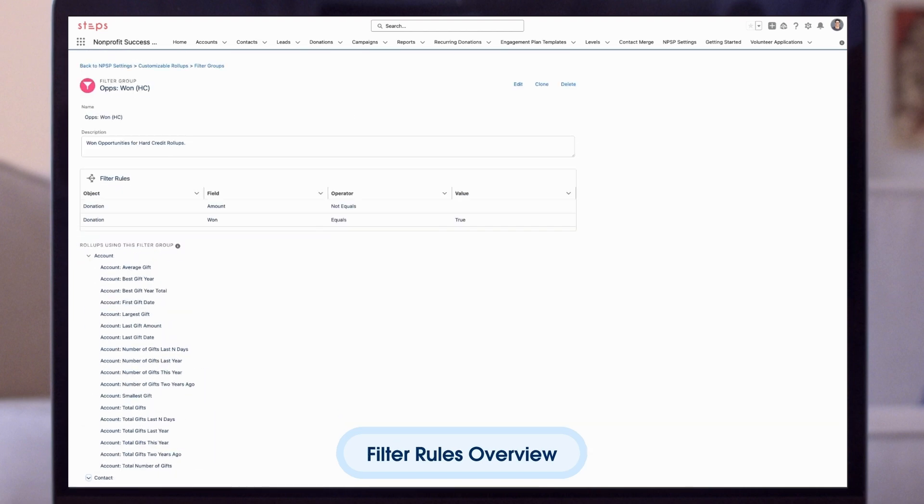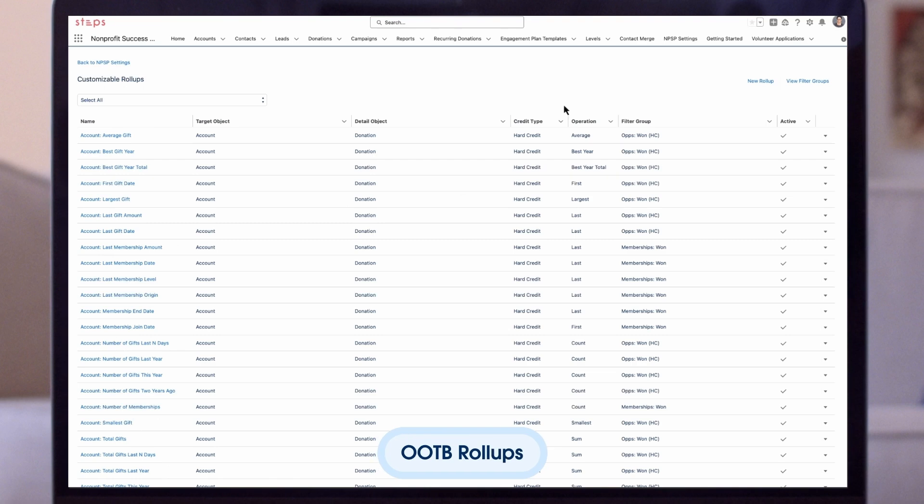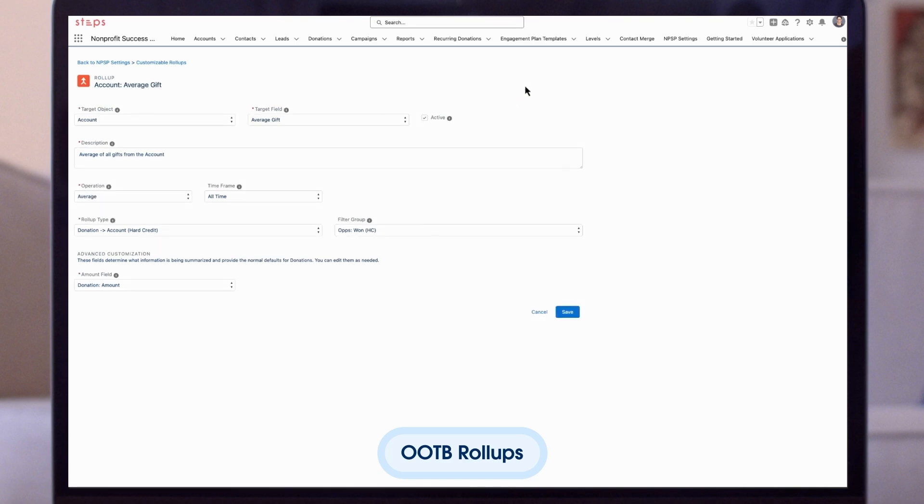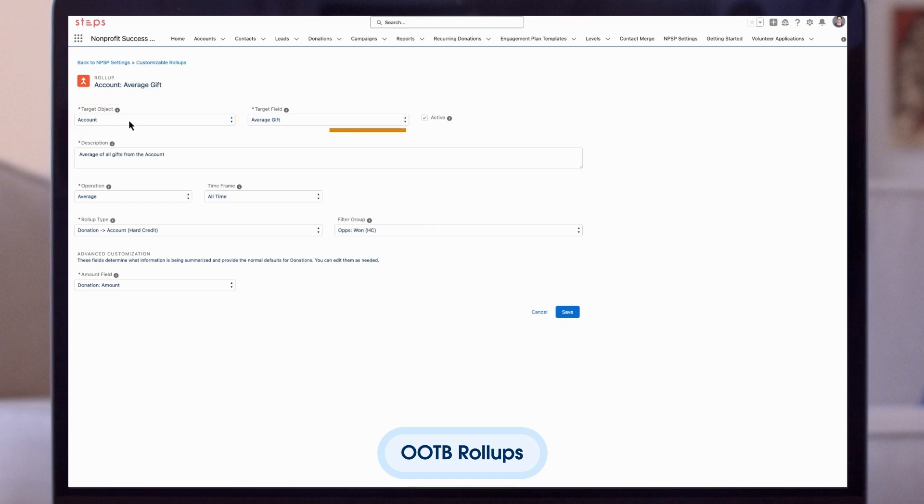Now, let's look at a roll-up that uses this filter group. In this out-of-the-box example, we are looking at the average gift given by an account. This could be an organization account or a household account. The target object where we will want to see this information is the account.